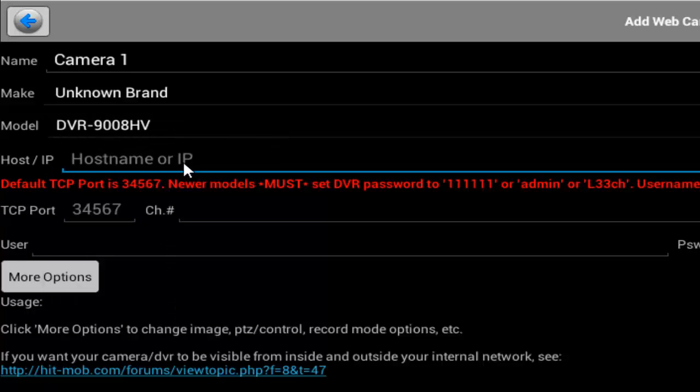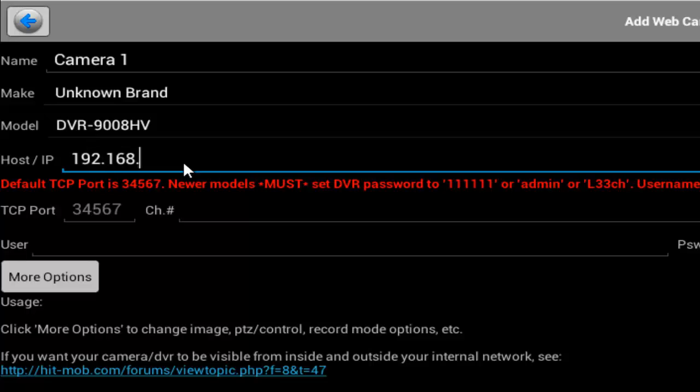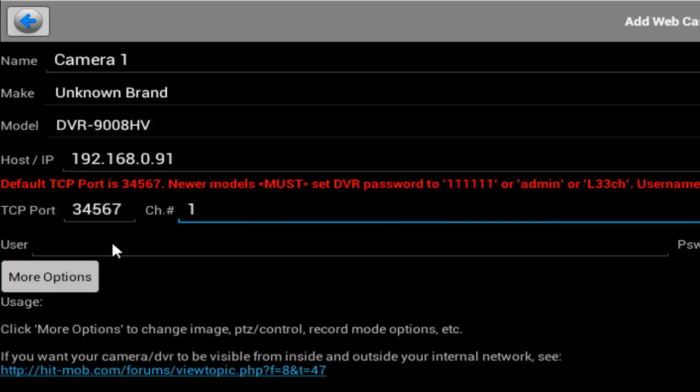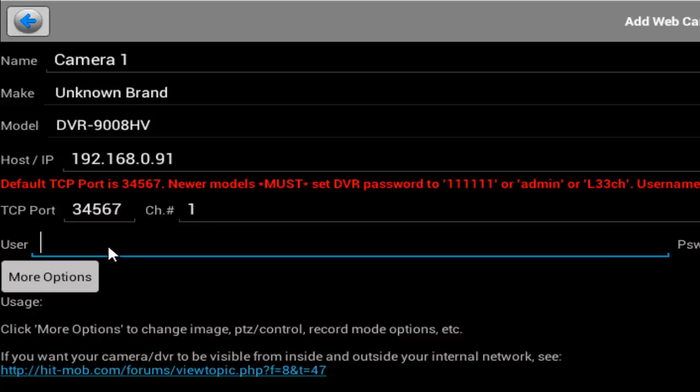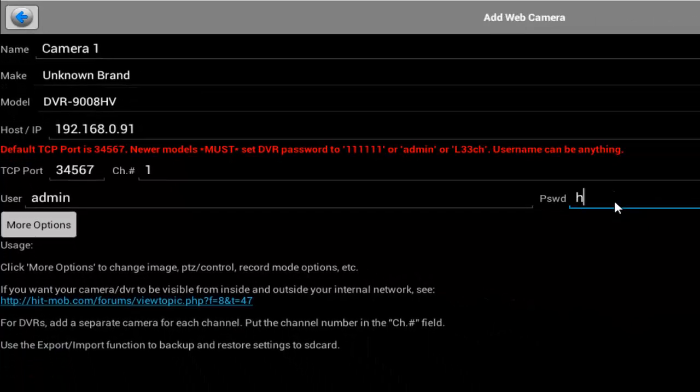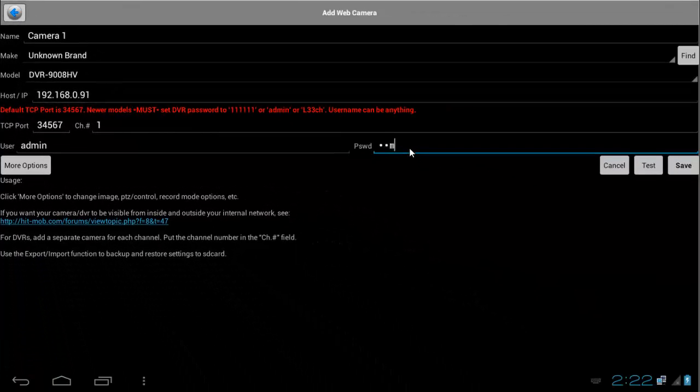And I'm going to enter the IP address of my camera. Then we enter our IP address, which is the local IP address of the camera, and then we enter the PC port, which is the default one, 34567. And just put one for the channel and enter the username, which is admin, and then my password.